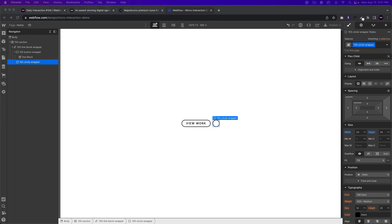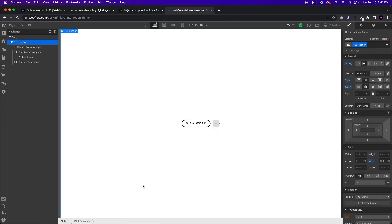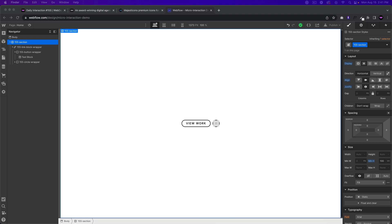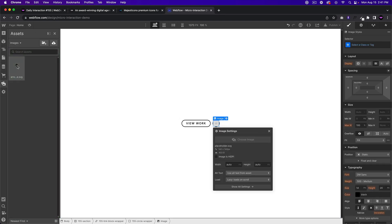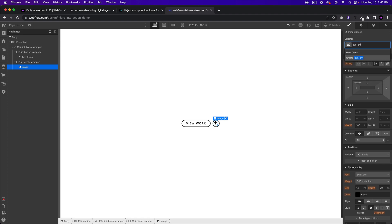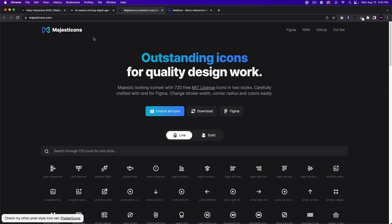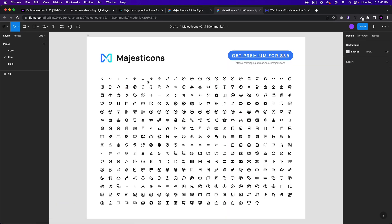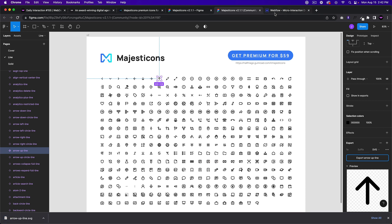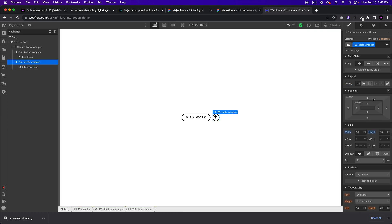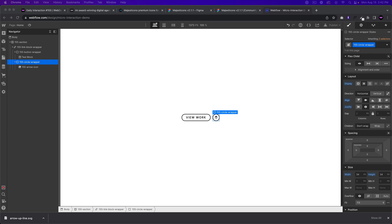Now we'll add the arrow inside the circle. I'll add an image element and open the assets panel, then drag and drop the arrow image in. We'll replace the placeholder with the arrow and call it '155 arrow icon.' I got this arrow from Majestic Icons — you can clone it into Figma and get all those icons, then export the one you want as an SVG and it downloads to your computer. We'll give the circle wrapper a display setting of flex, center, center so the arrow sits in the center.